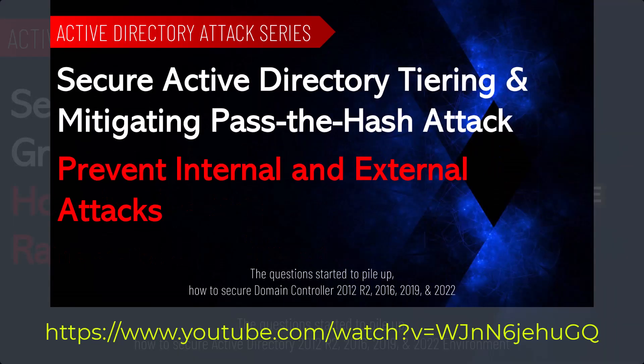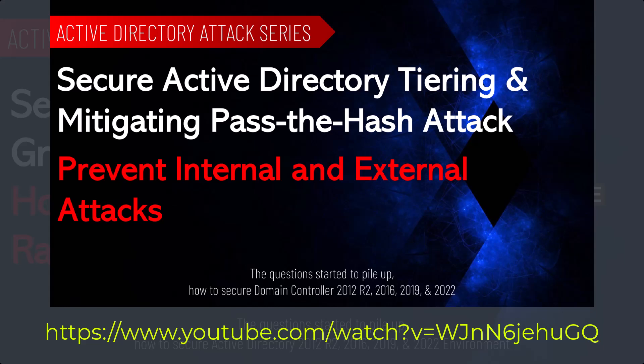You should follow my earlier video, Secure Active Directory tiering when mitigating pass the hash attack, and this is the most important video, and you should apply it right now in your Active Directory environment.